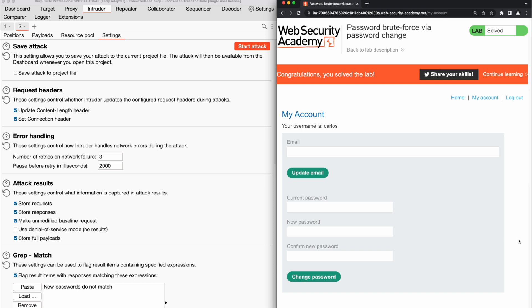During this lab, we saw how the application's behavior of displaying different messages in response to correct and incorrect inputs can help an attacker to enumerate the correct passwords of other users and take over their accounts.